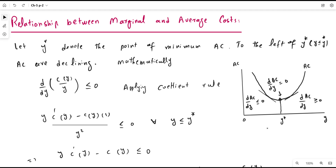In this video lecture we are going to discuss the relationship between marginal cost and average cost mathematically. Suppose y-star represents the minimum efficient scale — this is the point at which the average cost is at its minimum. If you look at the slope of the average cost to the right of the minimum efficient scale, it is increasing, but to the left it is declining or negative. At this point the slope is zero, because if you draw a tangent here it is a straight line parallel to the horizontal axis.